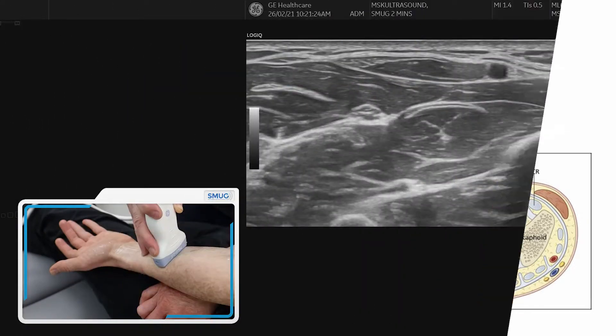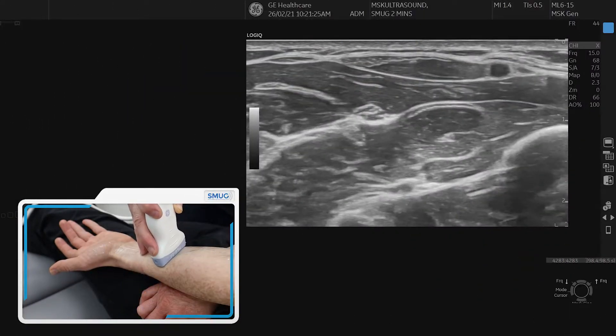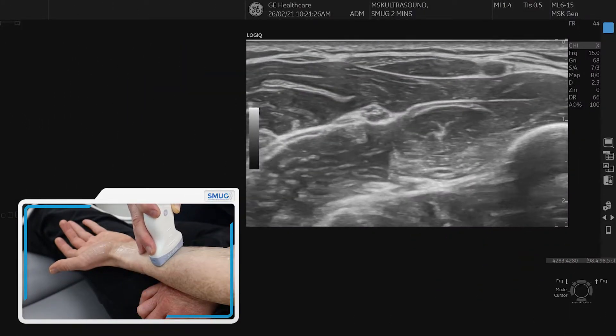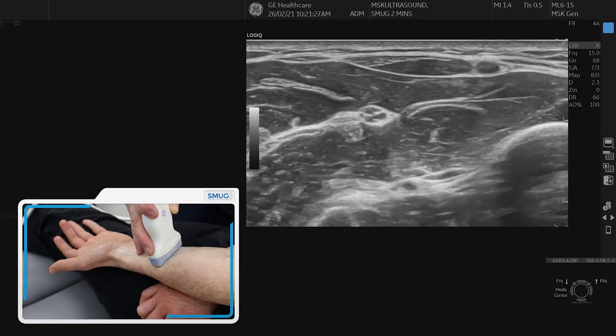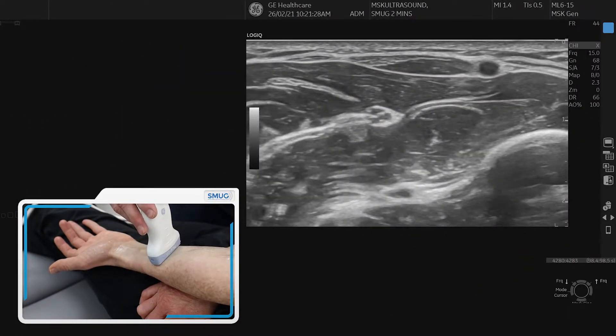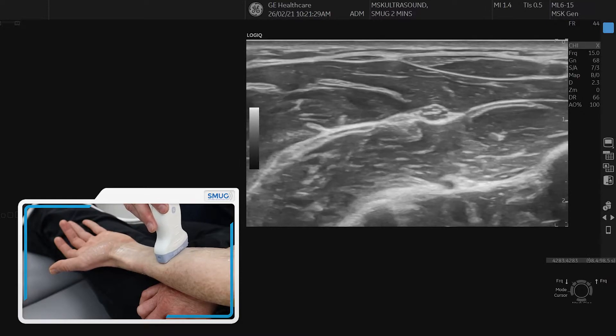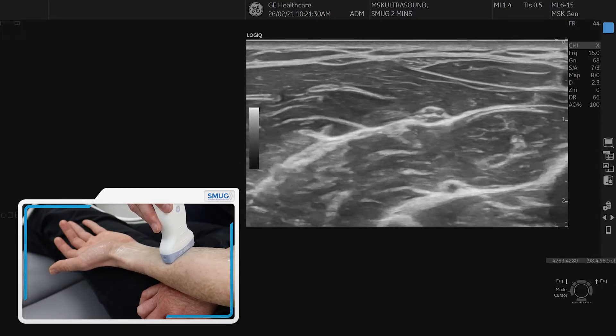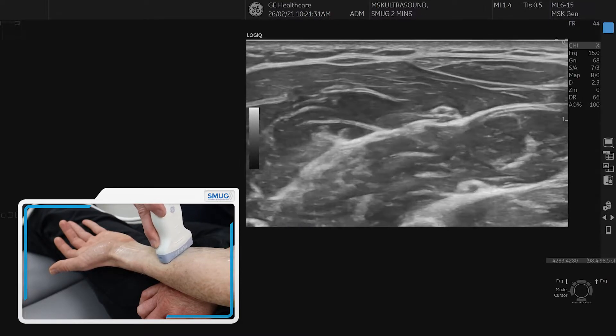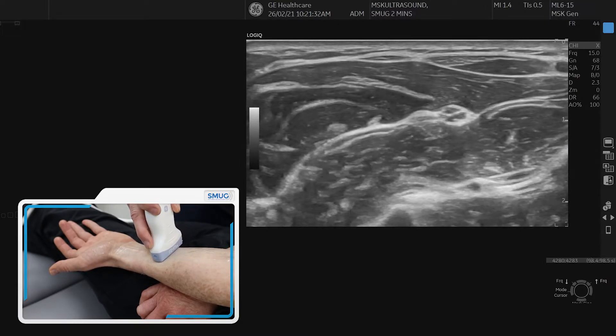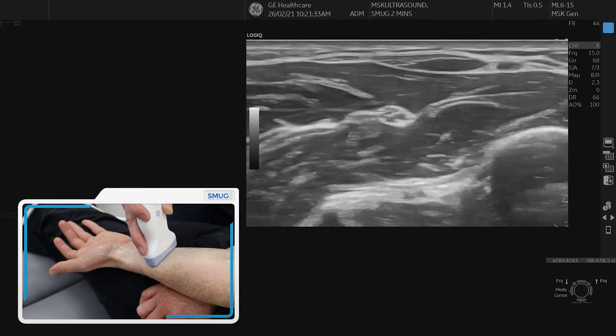We're going to show you the median nerve and how it goes into the carpal tunnel. We start in the forearm, identify the median nerve in its fascial plane, keep it in the middle, and trace it distally.